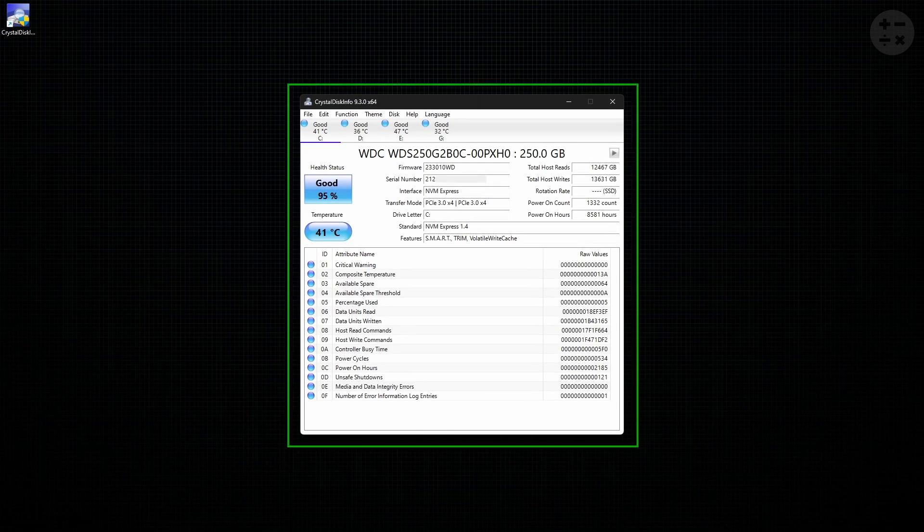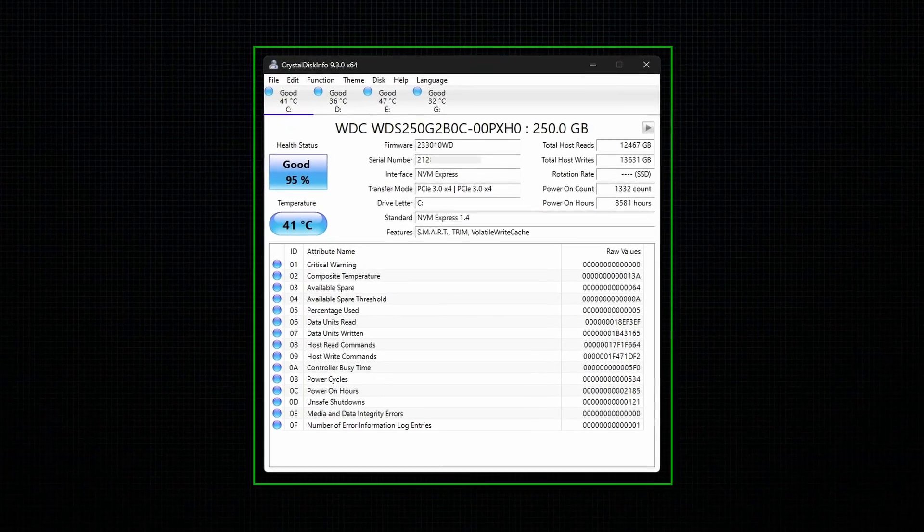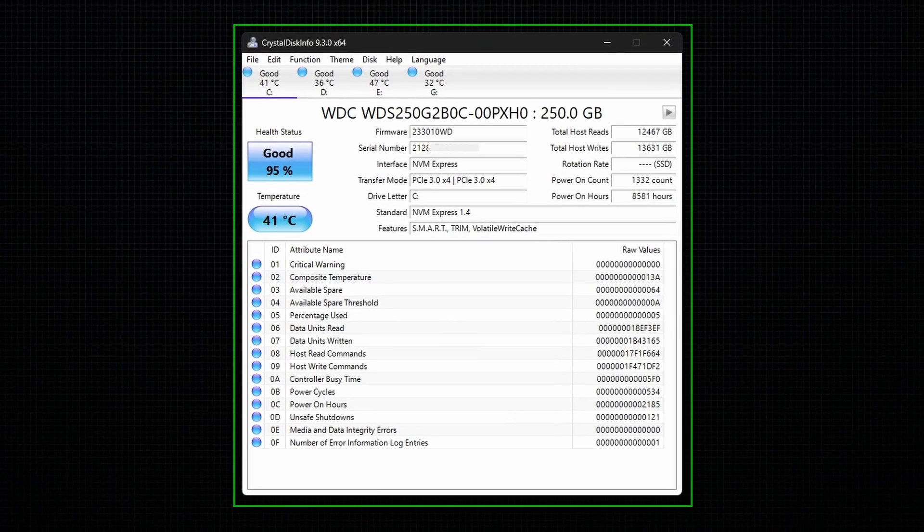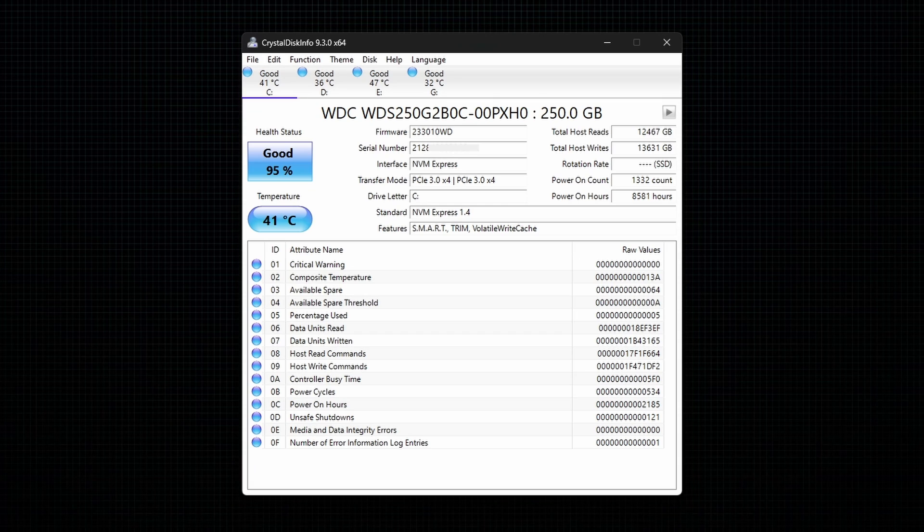After installing, open the software. So this is the interface of CrystalDiskInfo. Now let me give you a basic rundown of the interface.